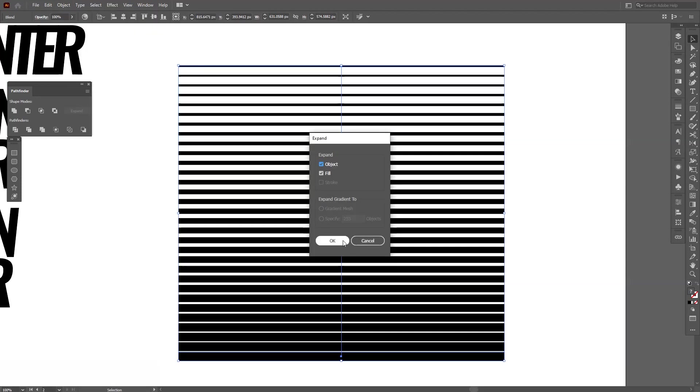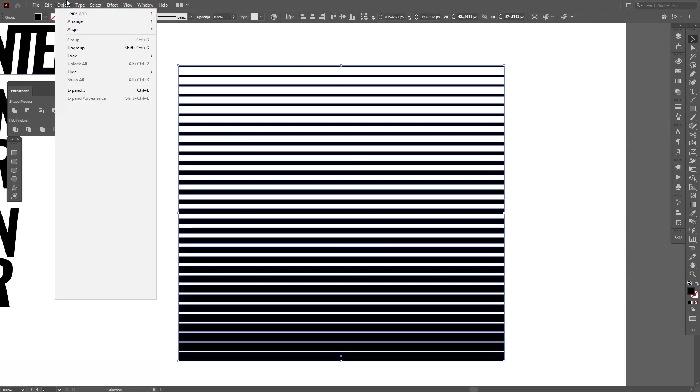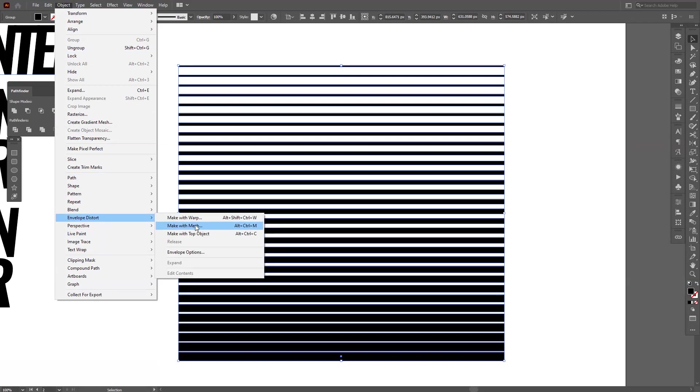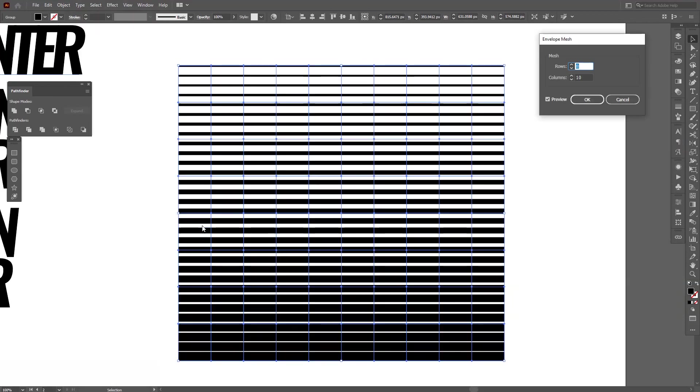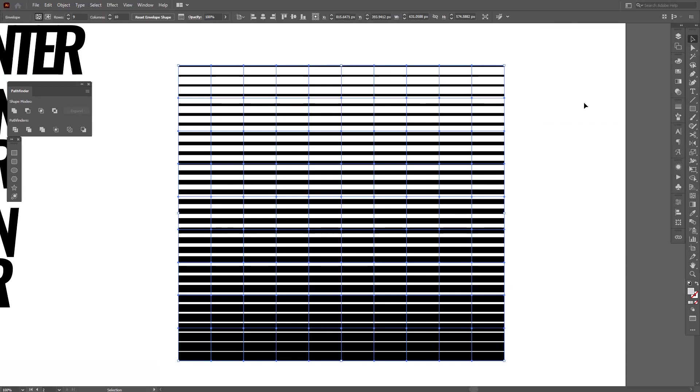Now go to Object, Expand, click OK. We're going to go to Object, Envelope Distort, Make with Mesh. As you can see it added grids and basically you need to add more grids. So we got the rows - the rows are not important, the columns are important. So I'm going to go with 10 and we're going to modify the columns and click OK.